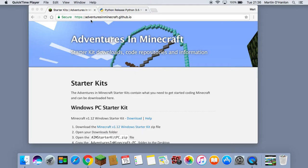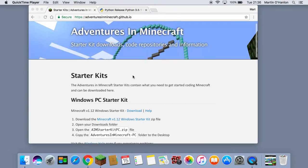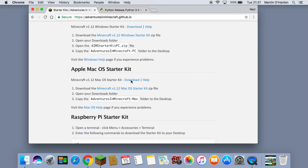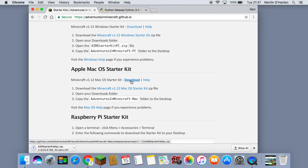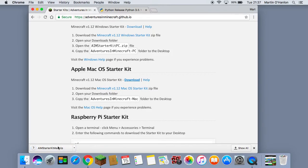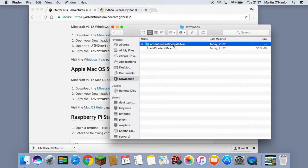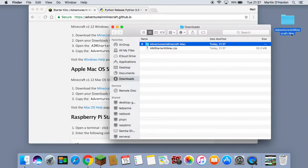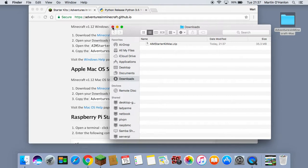The first step is to go to adventuresinminecraft.github.io and download the Apple Mac OS starter kit. Once the starter kit has downloaded, open the zip file and drag the Adventures in Minecraft Mac folder to your desktop. This contains everything you need in order to get started with Adventures in Minecraft.